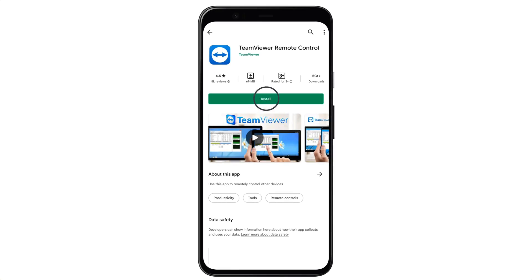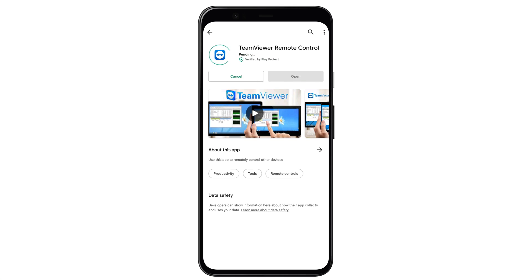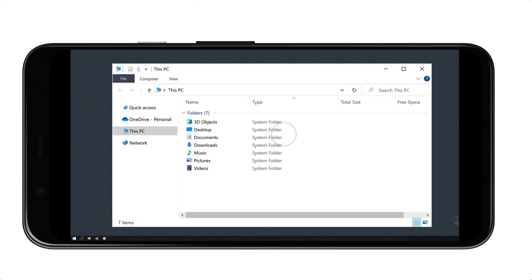The best part is that you can also easily install TeamViewer on your mobile phone so you can connect with any computer and access the files you want anytime with just a mobile in your hand. All you need is a working computer and an internet connection to access any computer in the world. I'm Brian from Upstate Learners and let's get started.